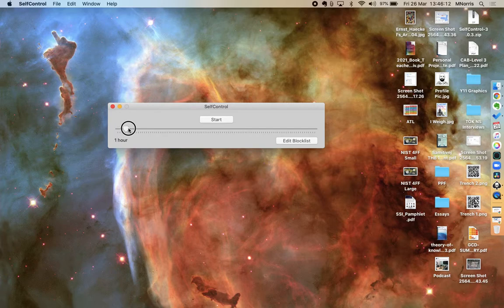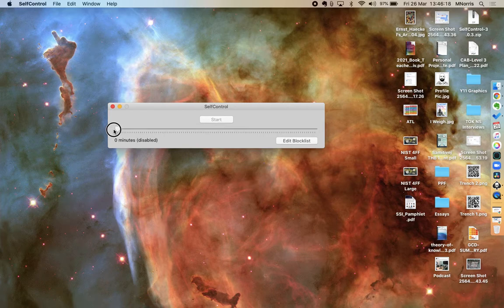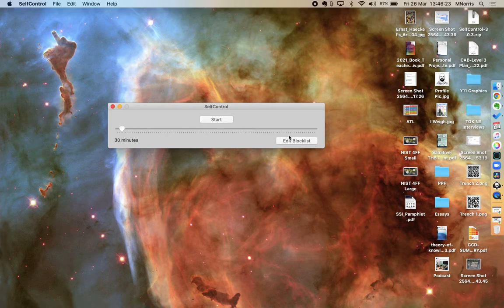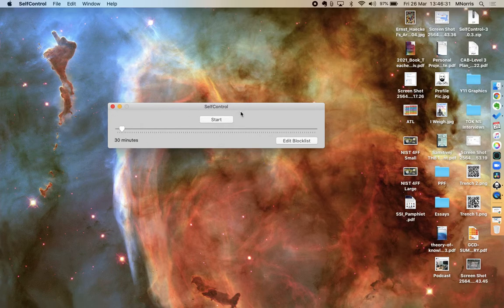Over here, I can slide the scale and decide how long I want to be blocked for. This app is all about you defining what you should block so that you can stay productive and for how long. So it's a tool that you can use to help yourself develop some self-control.